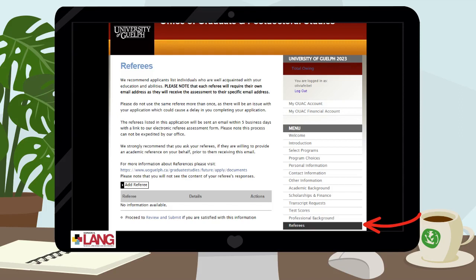Under the Referees tab, you may select your referees from an academic and/or professional background. Once you complete your application, your referees will be contacted electronically and asked to complete the requisite application form online. They will be asked to rate you on a number of different areas, as well as comment on the length of time they've known you and in what capacity, and offer their opinion on your suitability for the program. You are required to submit a minimum of two references and a maximum of three.